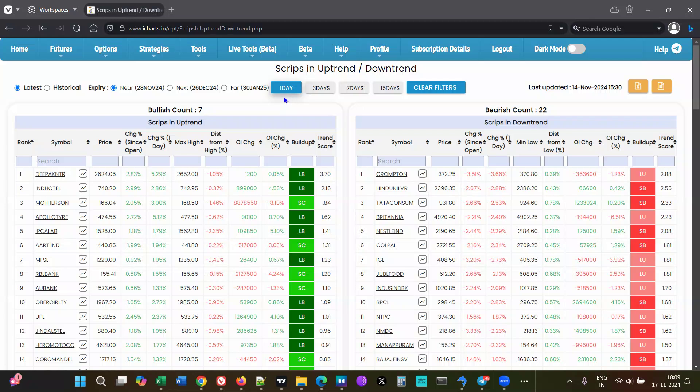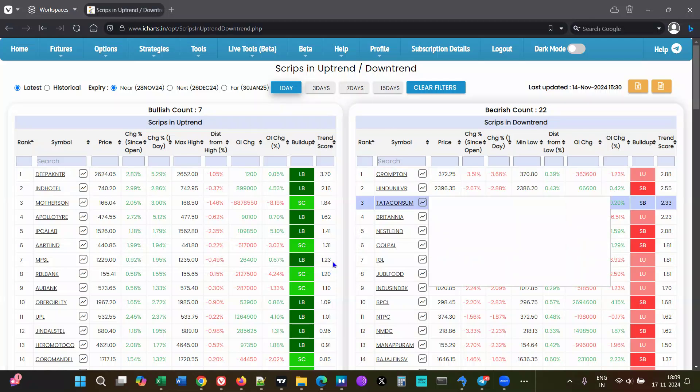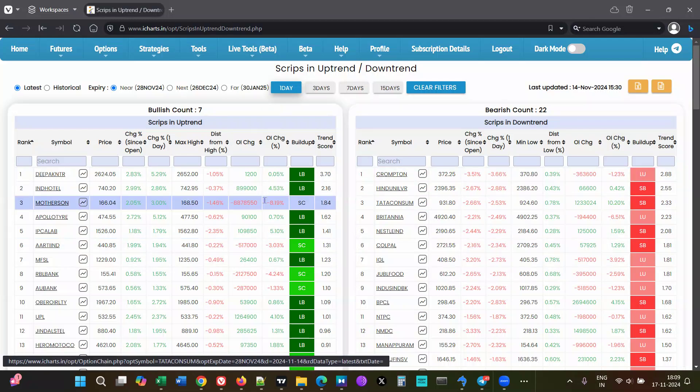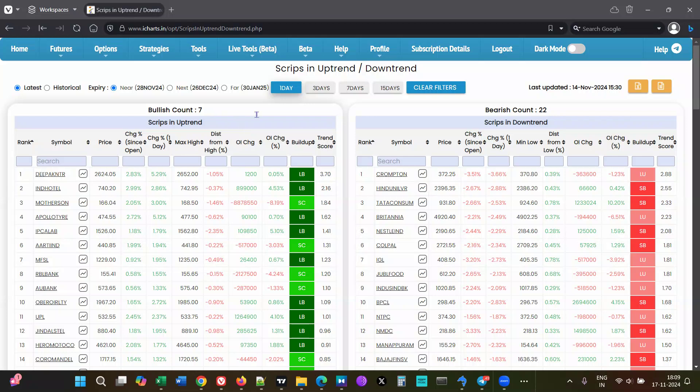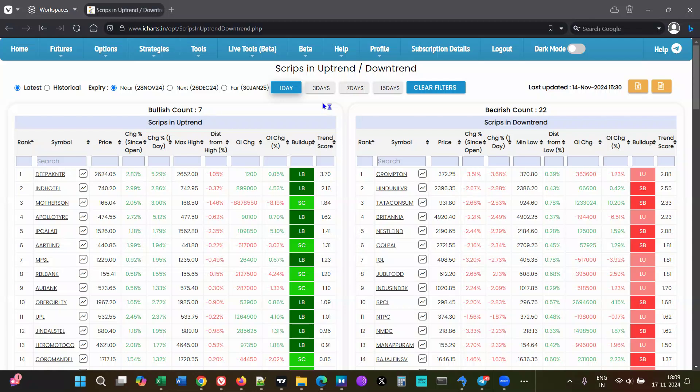The data considered for ranking the scripts is from previous day 10:30 to today 10:30 - exact one day. If you click three days, it's going to be three days back to today, exact 10:30 today and exact three days back from 10:30 that day.